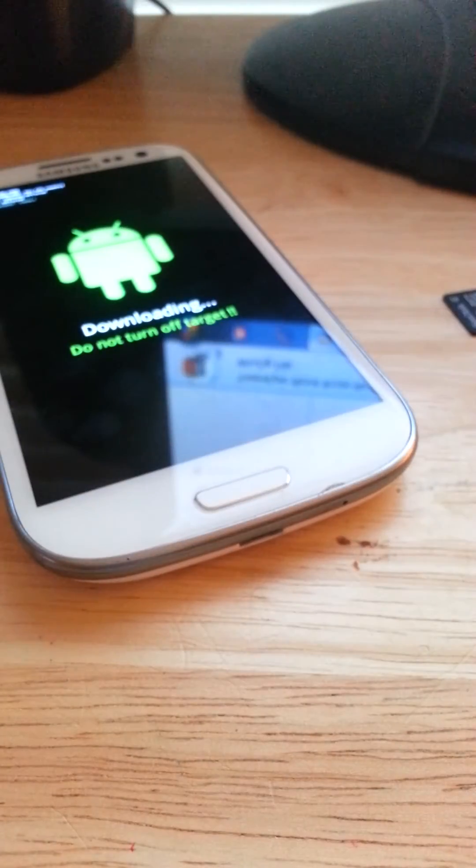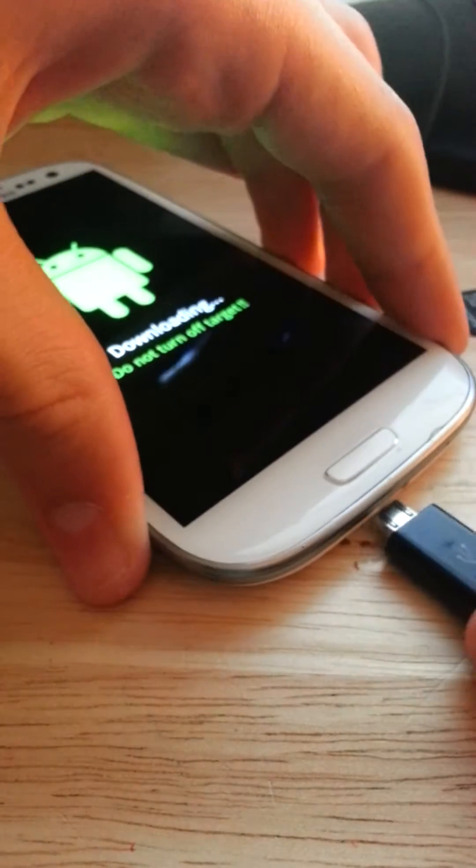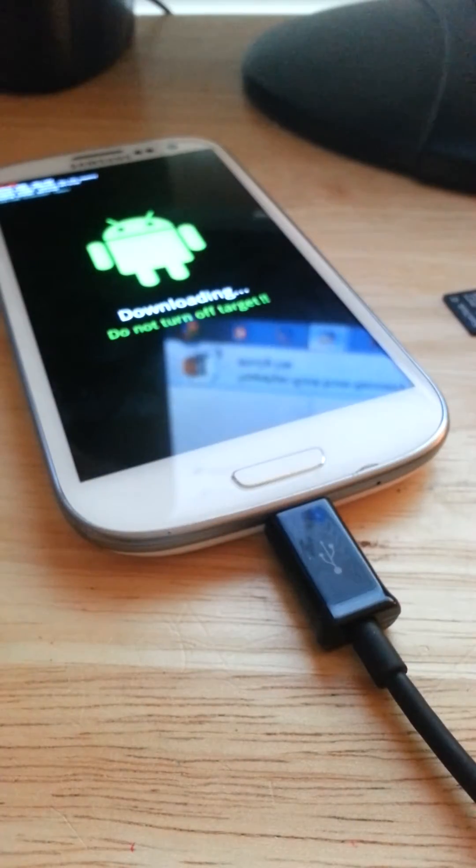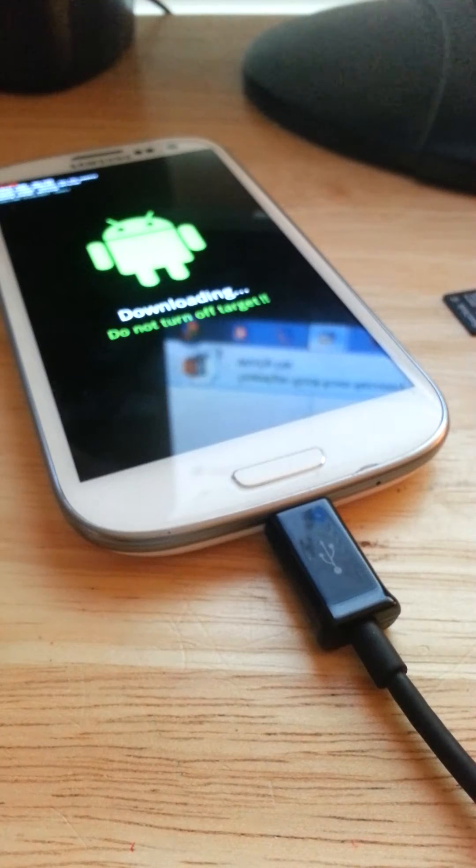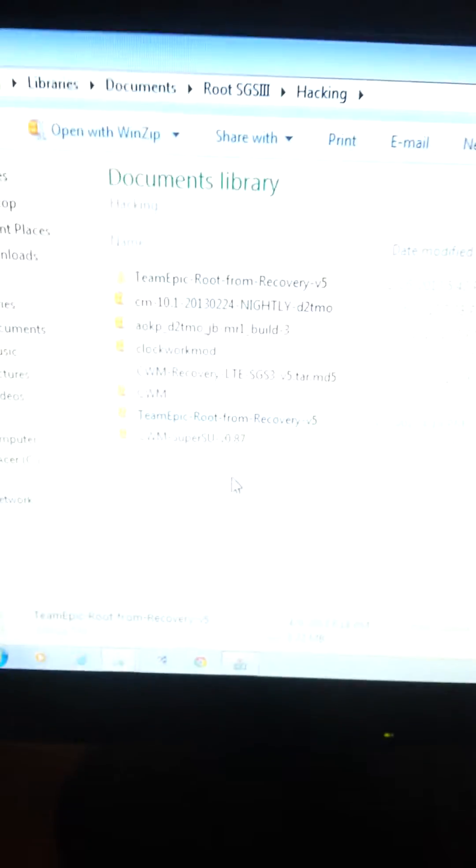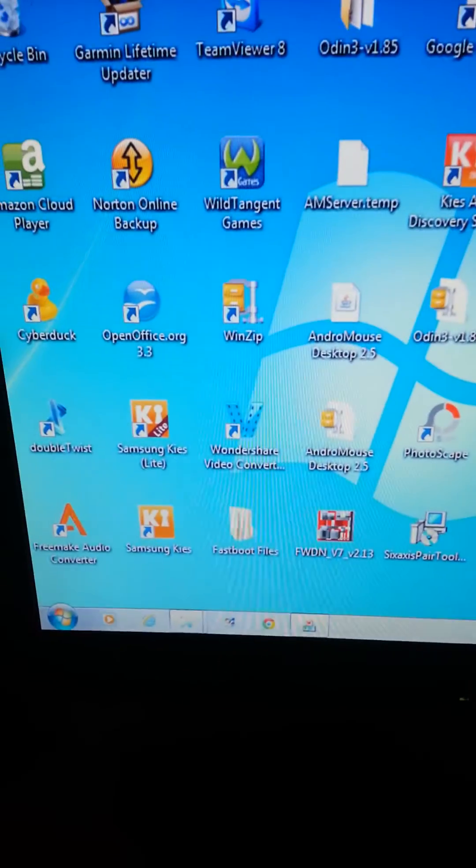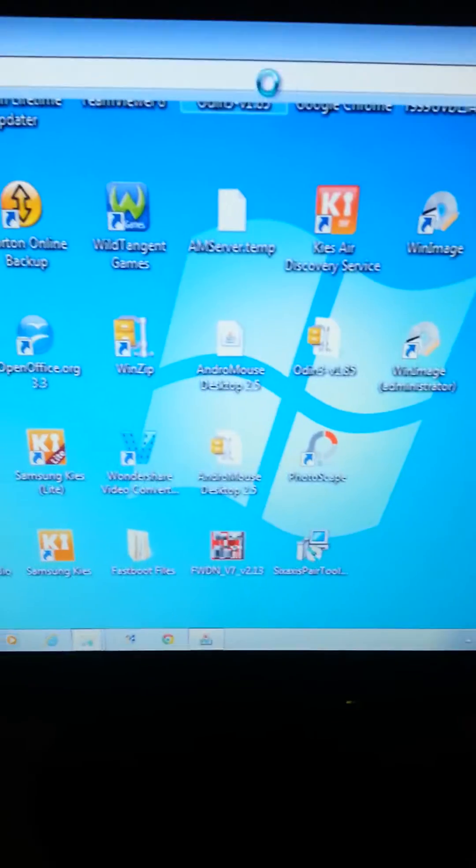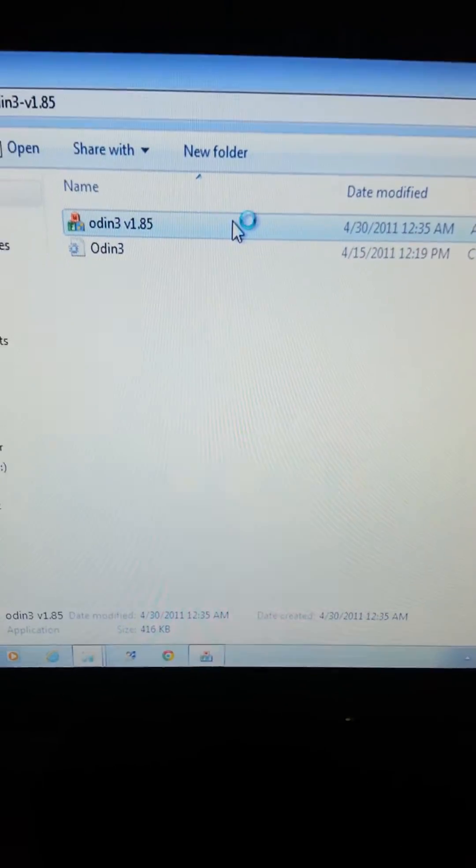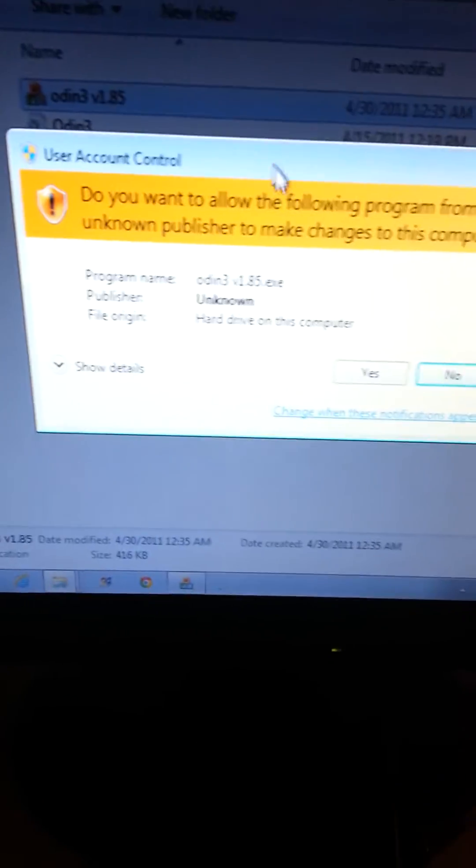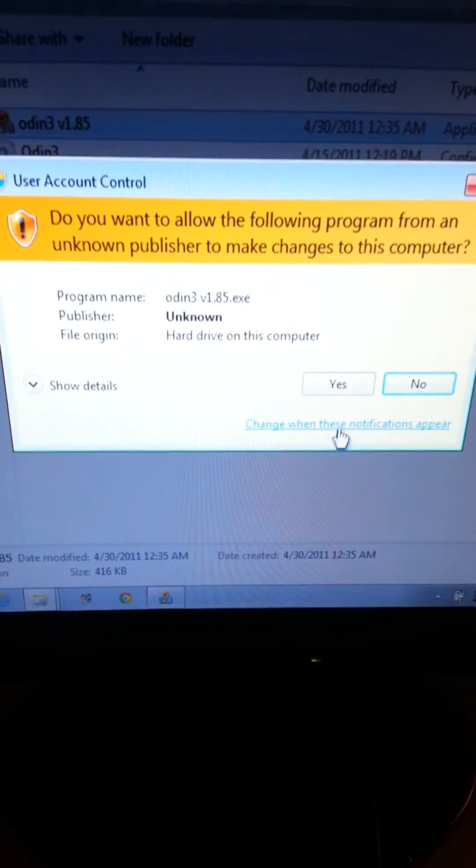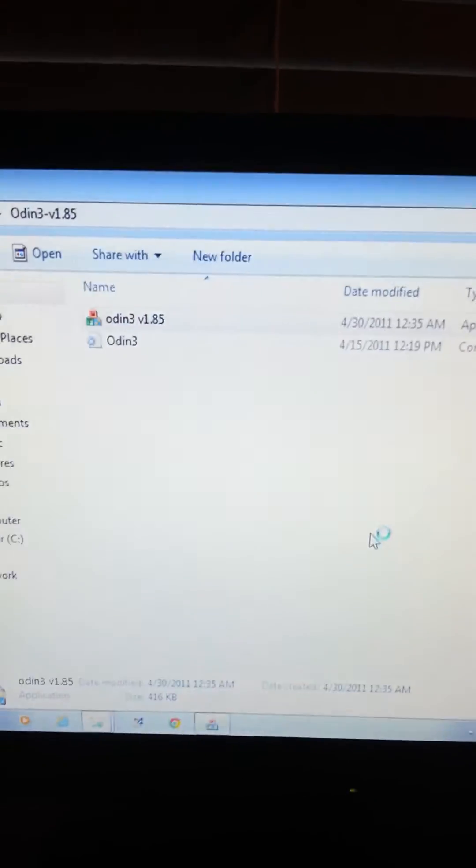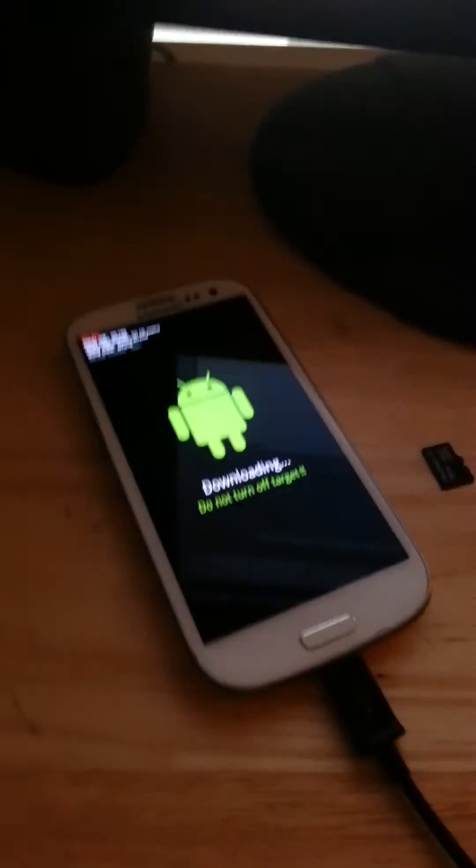So now all you're going to do is plug in your phone to your computer. And this is for Windows, I don't know if you can do this on Mac. I don't have Mac. Alright, so now what you're going to want to do with my computer, let's open up Odin. I have a little icon on my home screen, here, Odin.